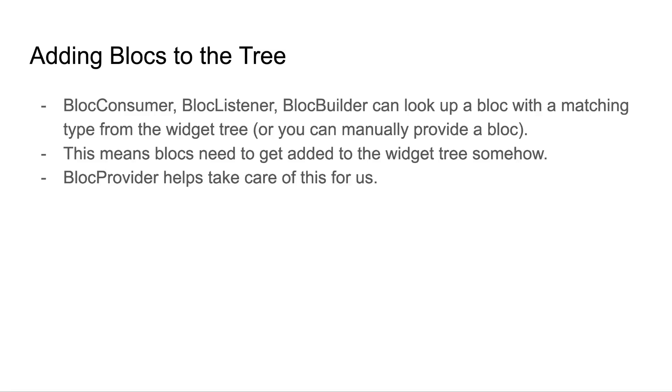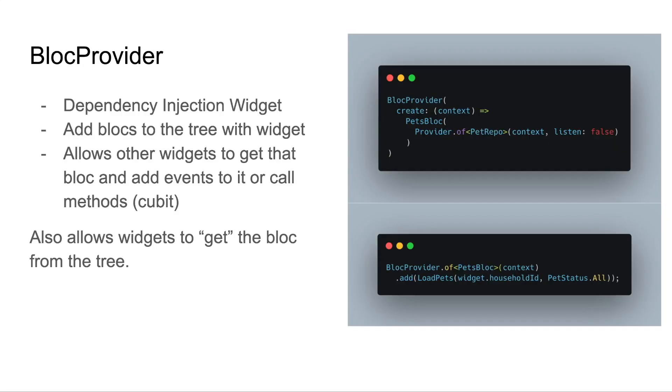I've mentioned that several widgets will look up a matching bloc from the widget tree if you don't manually provide one. This poses the question of how do you get blocs into the widget tree? Well, bloc provider is here to help us with that. The bloc provider is a dependency injection widget. It allows us to add blocs to the widget tree, and it allows other widgets to get that bloc and add events to it or call methods for it in the case of cubits.